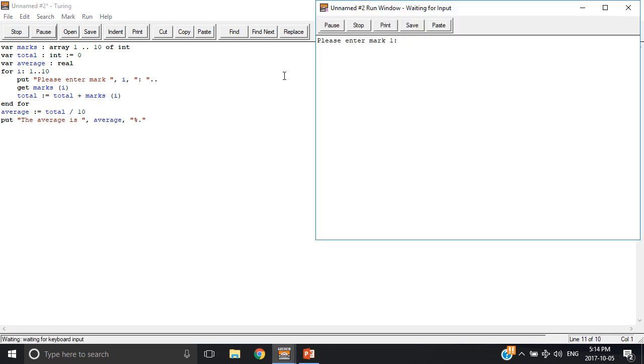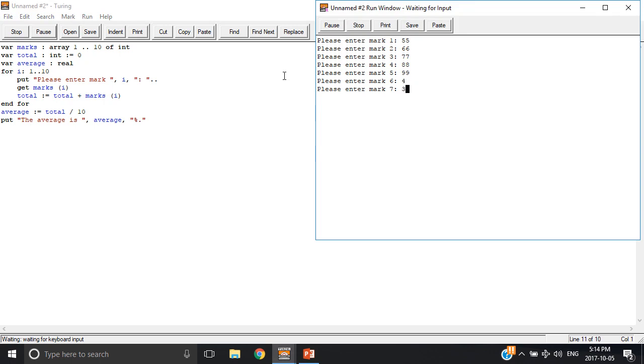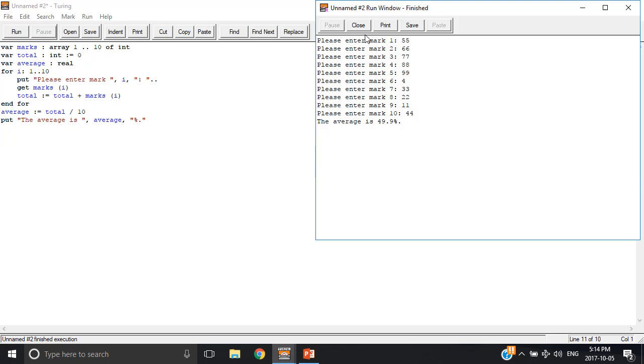Let's see if it works. The average is 49.9%, now I'm not sure if that's the actual average, but I'll just say it is. So 10 different marks and then it outputs the average, that's the goal.